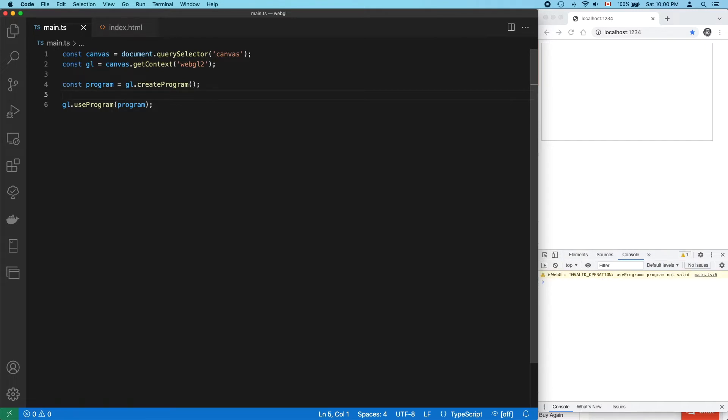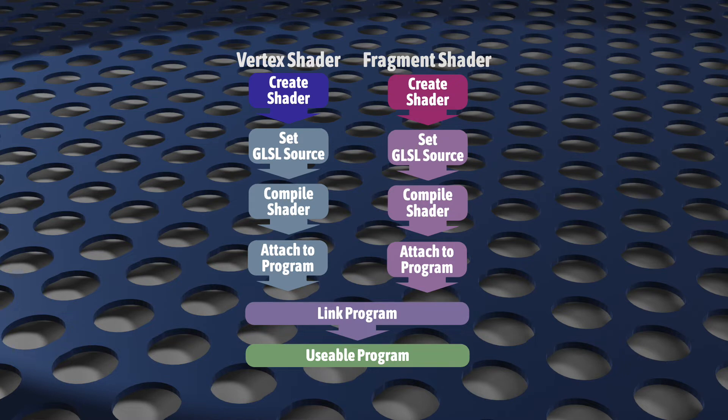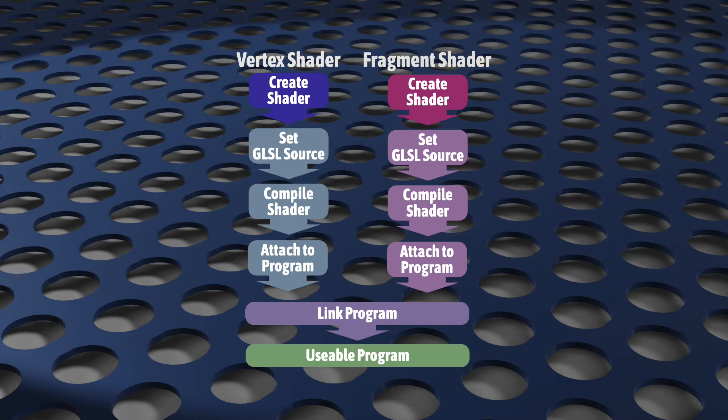So we have a program, but we see here that it's not valid. To create a valid WebGL program, we need linked compiled shaders. Here are the general steps that you'll always follow. You'll notice that the process is identical for vertex shaders and fragment shaders. First, we create a shader object, then we set its GLSL source code, then we compile the shader, then we attach it to the program. When both shaders are attached, the final step is to link the program. If all went well, the invalid program we began with is now valid and ready to work.